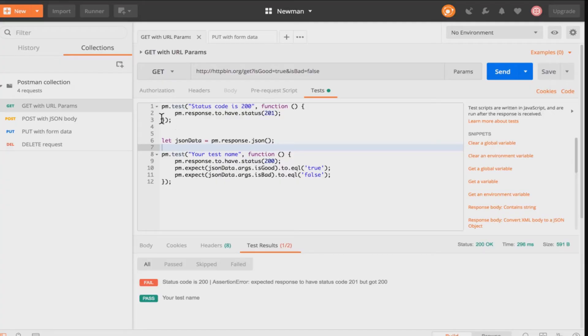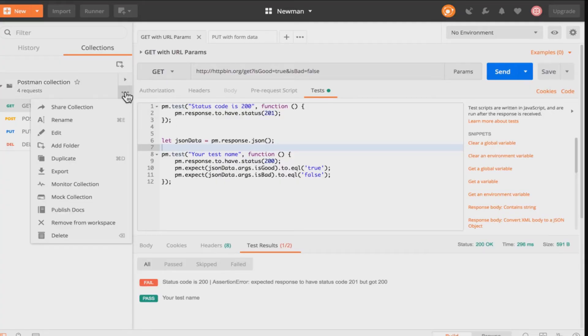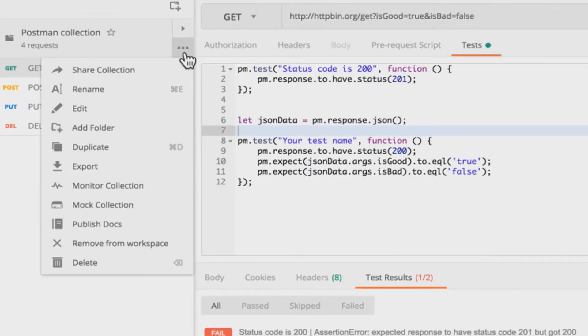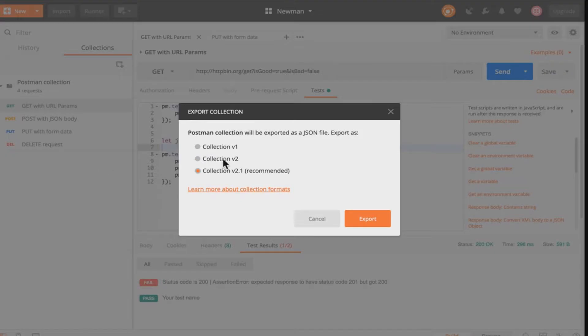So first what I'll do is to save this collection as a file. And the way that I do it is go right near the collection, click the three dots and hit the export button. Select the latest version. Select the latest possible version of the collection. In my case this is version 2.1. I'm going to click export.